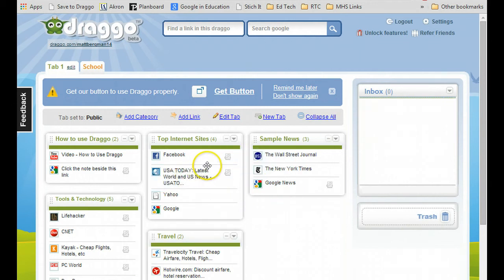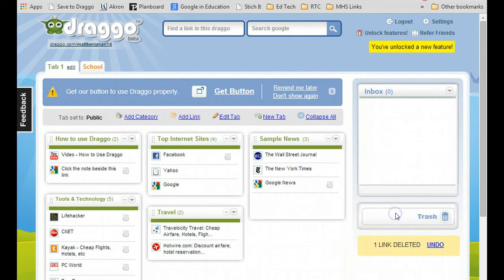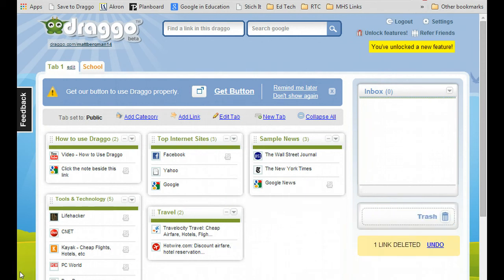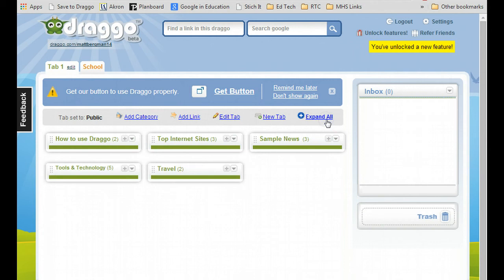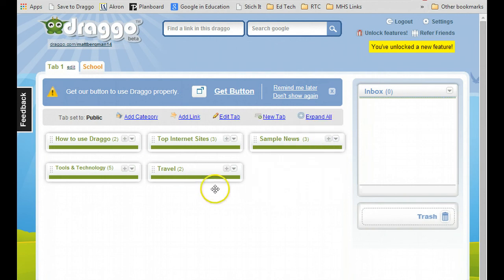If I don't want it anymore, I can just drag it right into the trash can. So this is a great idea for any types of websites that you want to keep and maintain. The best part is it's very neat and clean because you can expand all, collapse all, or expand and collapse just individual sections right here, and you can keep everything organized.